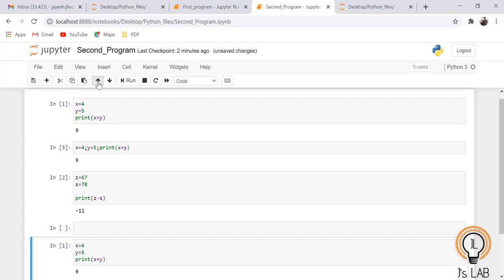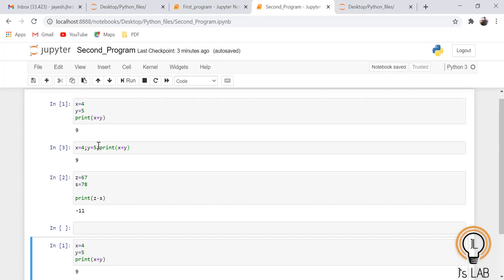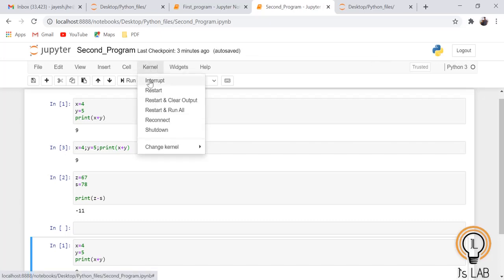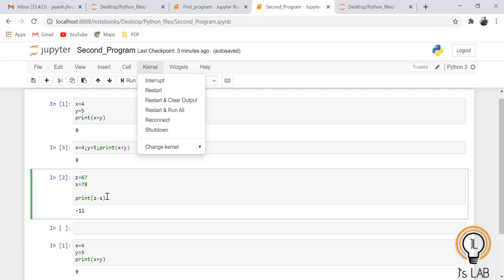If you want to move a cell, click Move Selected Up or Move Selected Down. To run a cell, use Shift+Enter, Ctrl+Enter, or click the Run button. The interrupt button stops the program. The kernel is a program that runs and interprets the user's code. IPython includes a kernel for Python, and kernels have been written for several other languages too. A notebook kernel is a computational engine that executes the code in a notebook document.